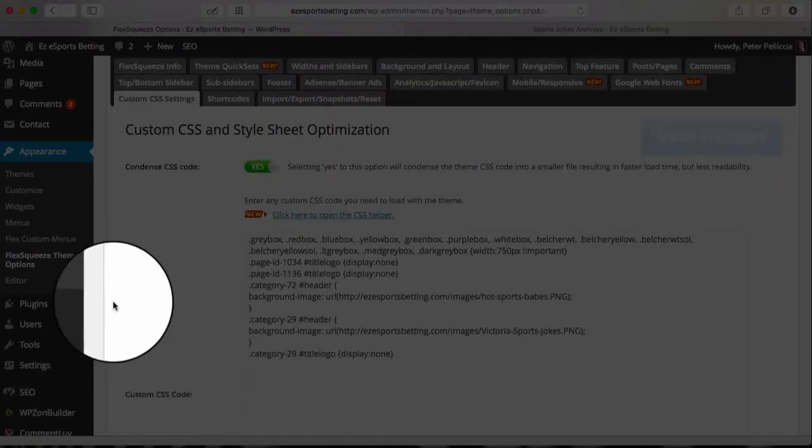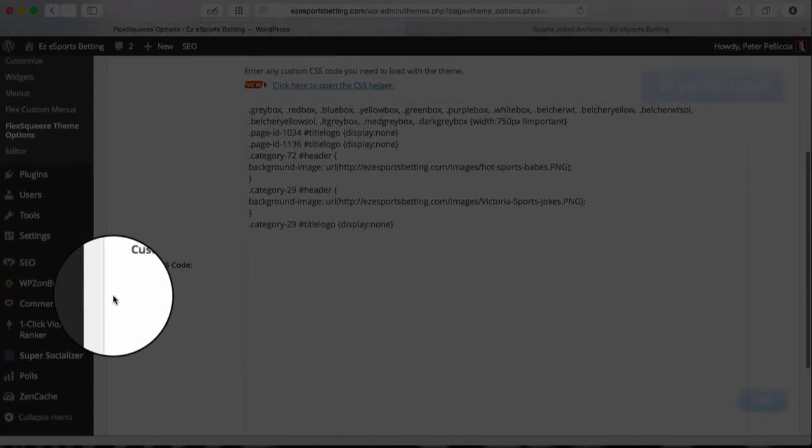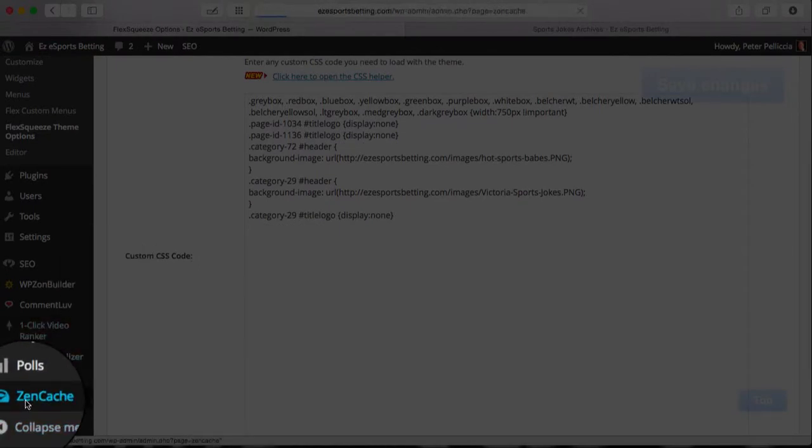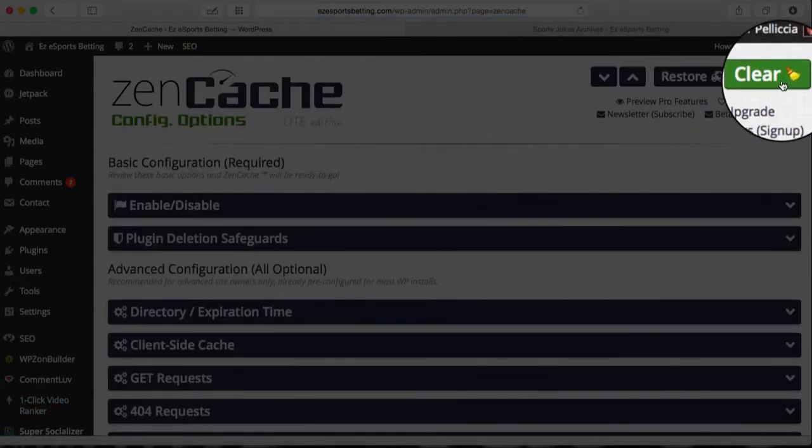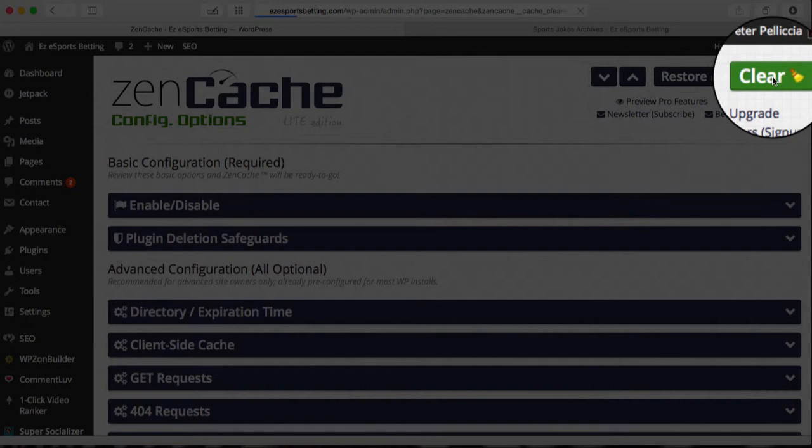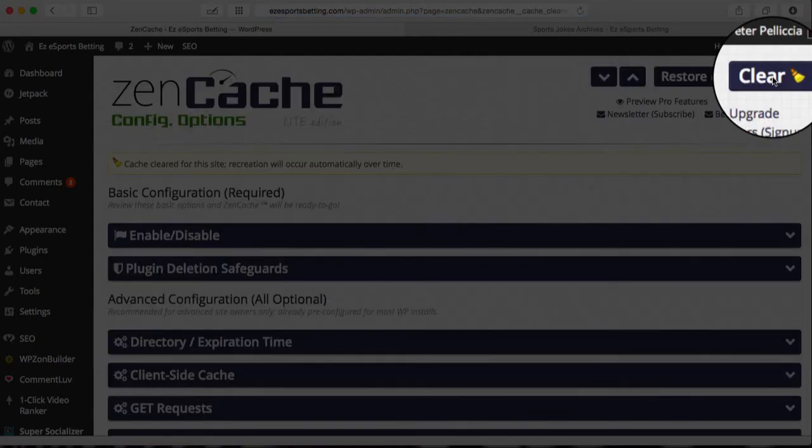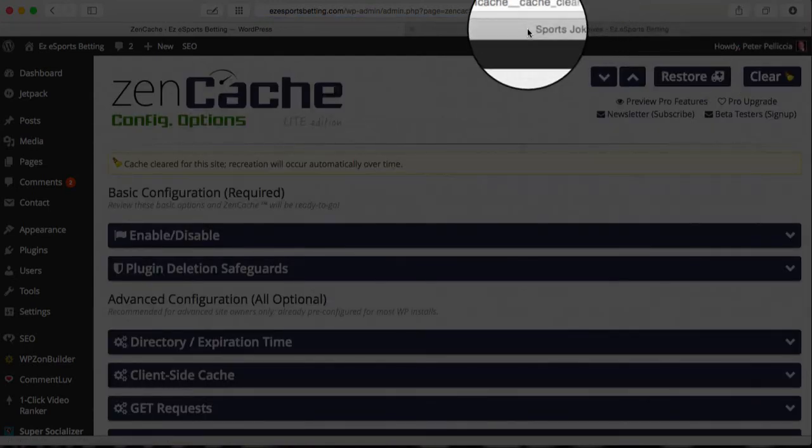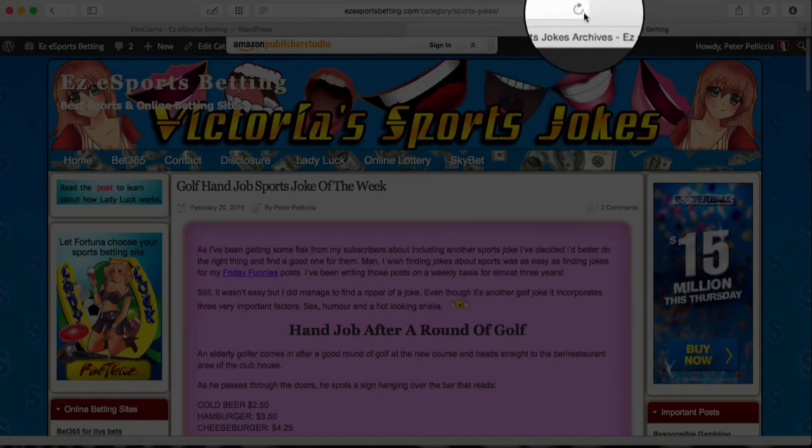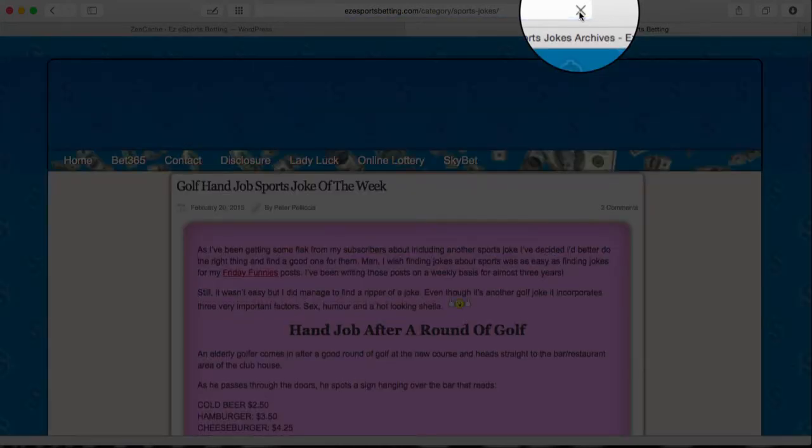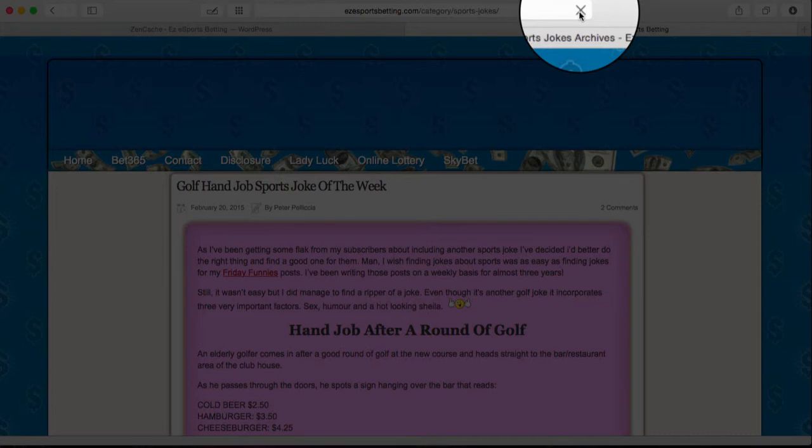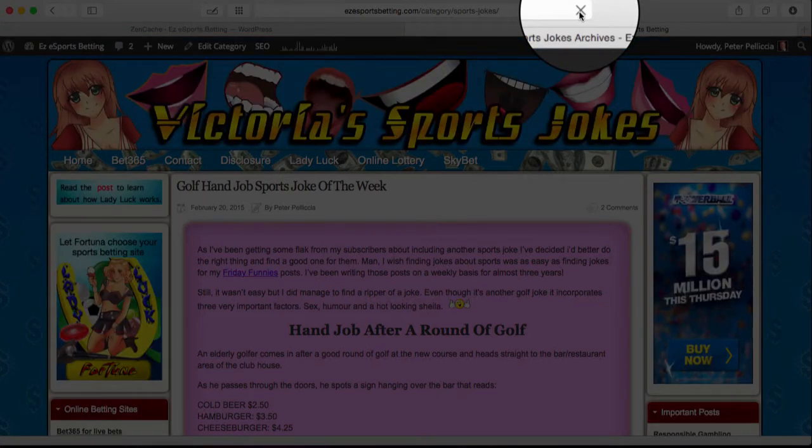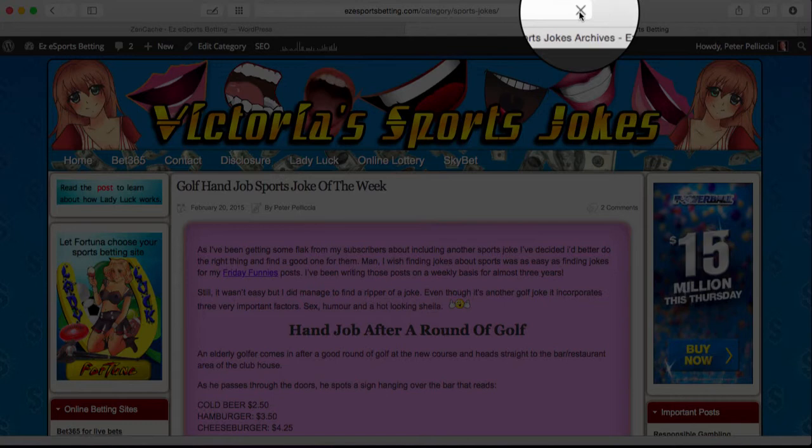Go back to Zen Cache and we'll delete the cache as well. Clear the cache. All right, now we'll reload that page or category once again, reload it and see if the title and that is gone.